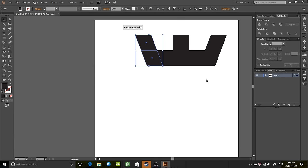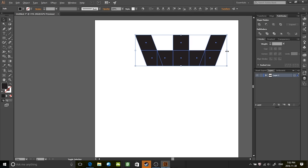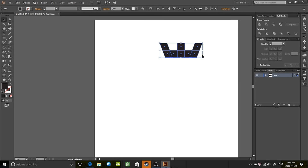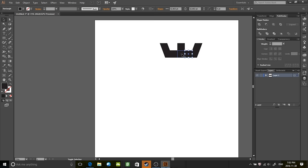So once you have that, it should look like a crown of sorts, kind of. I think we're gonna treat it as a crown as well.